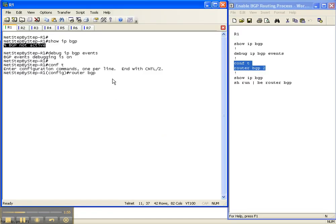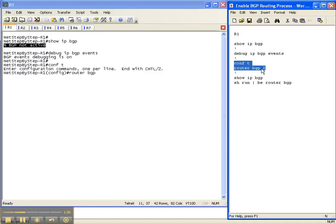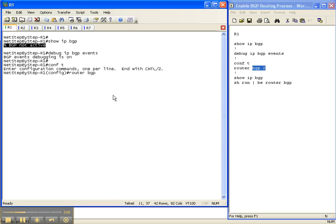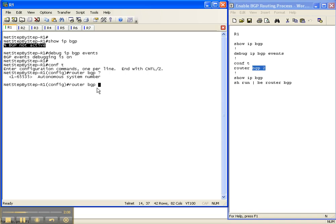And so that's that number right here, 2. That's the Autonomous System that this router is going to be in, and the number can actually be a number between 1 and basically 65,000. But we're going to be in Autonomous System 2 here on router 1.